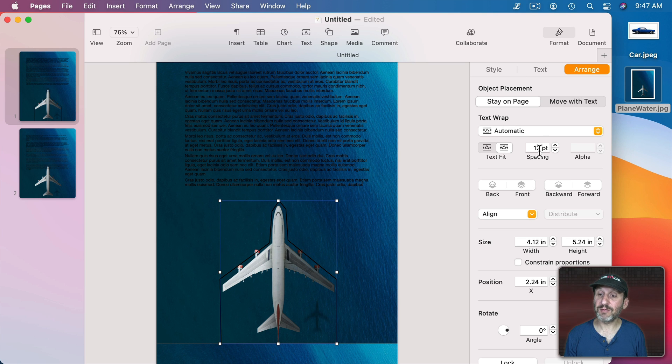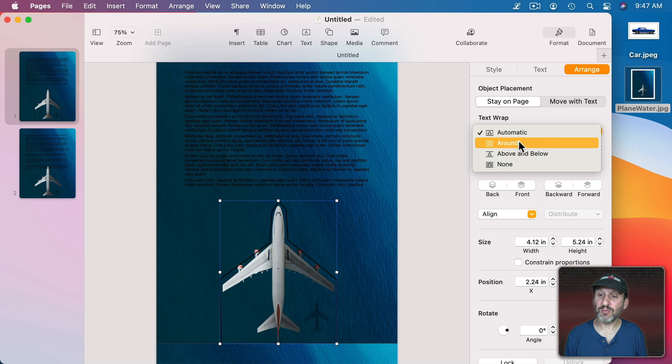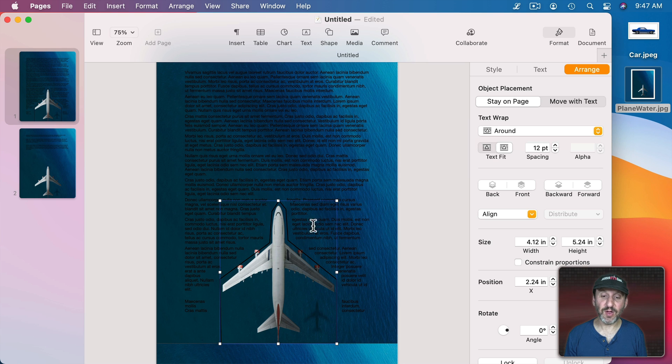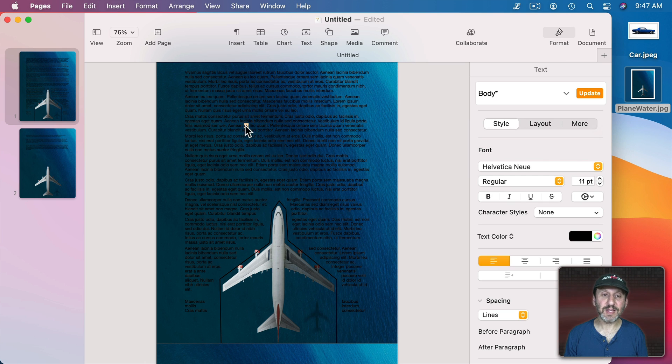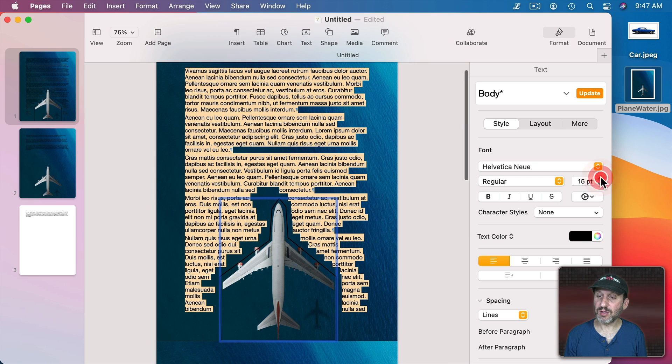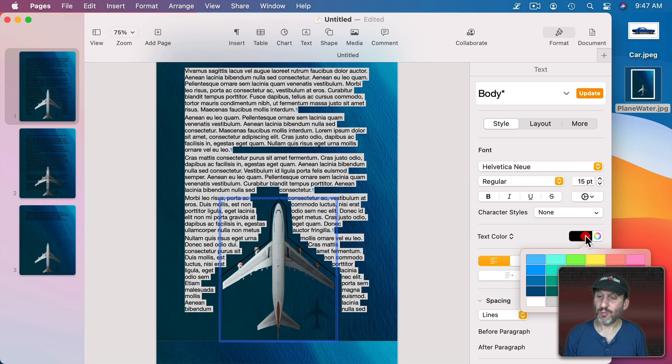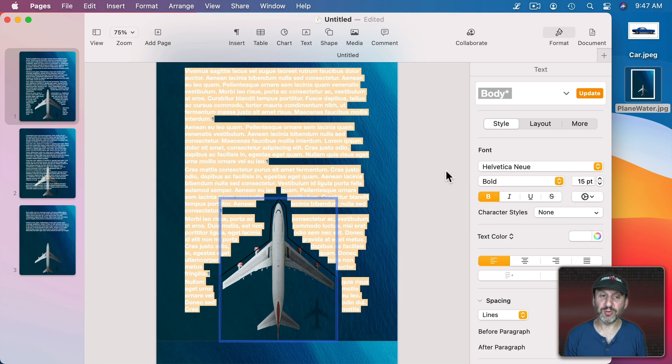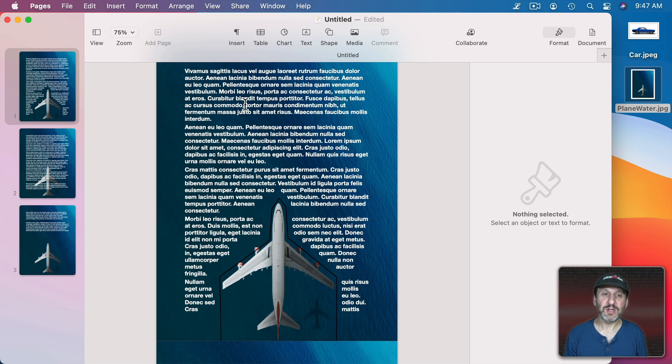Go to Format, Arrange. Set it to Wrap Around. So you can see how the text now flows on either side. Let's make the text a little bit more like what we want, which would be larger, white to go against the blue background there. Maybe Bold.